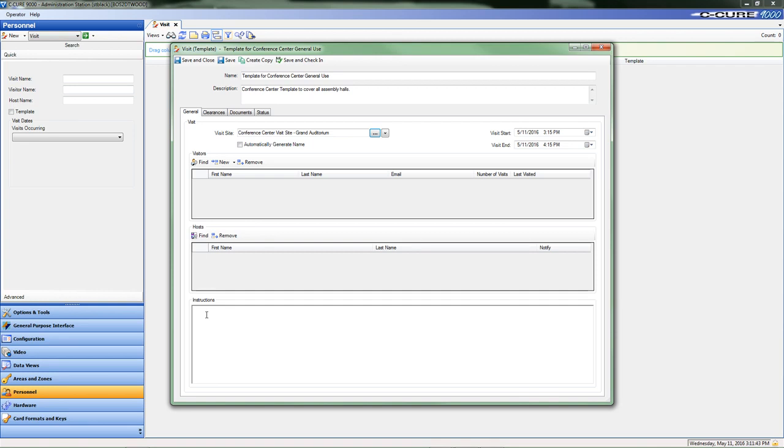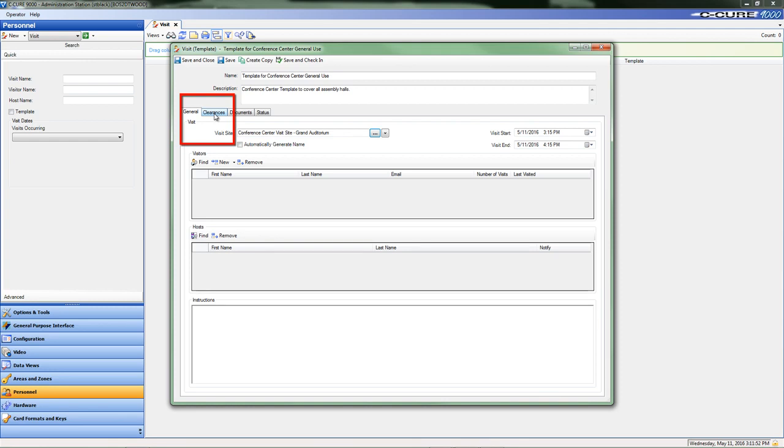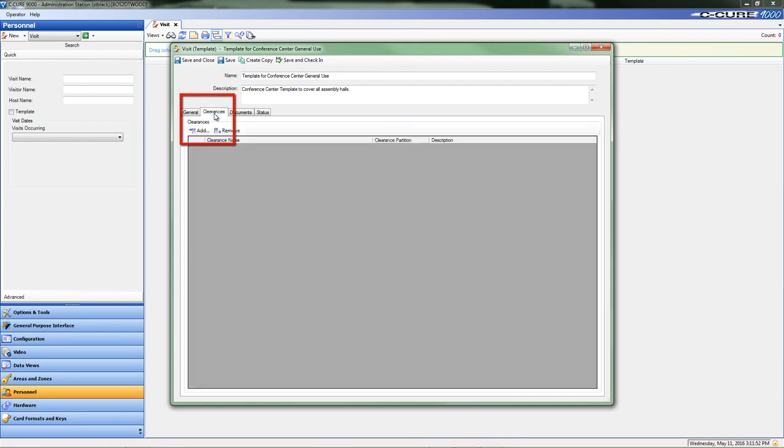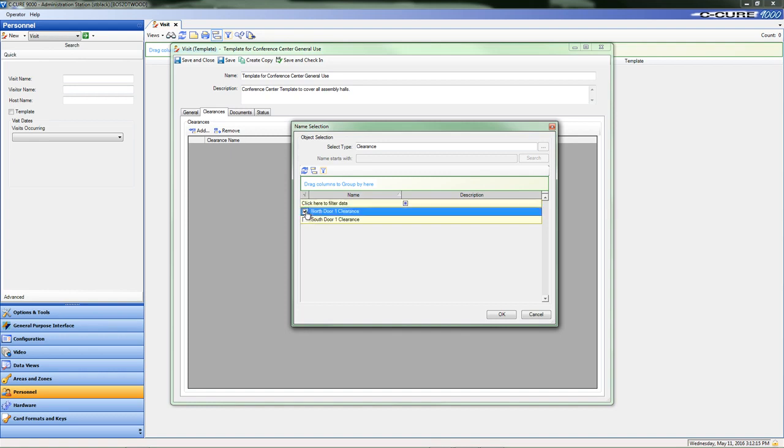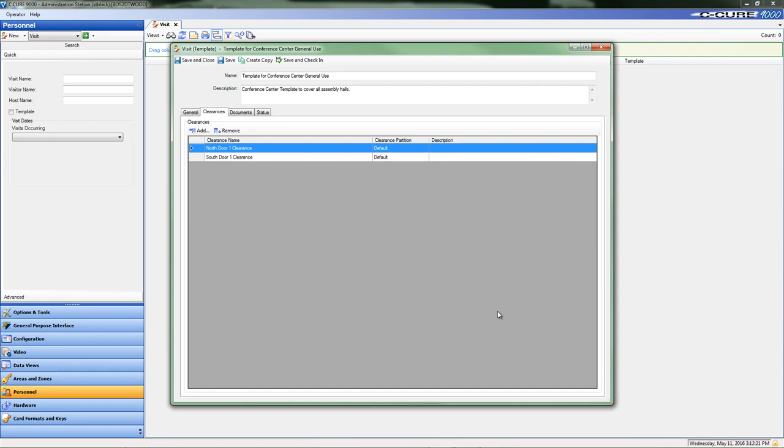Since this template is going to be used for the same door clearance over and over, adding a clearance or a door to enter through is the next step. Select the Clearances tab and then the Add button. After selecting the Add button, the Name Selection pop-up window will appear showing the available clearances for selection. Select each clearance object required for the visit template by clicking all checkboxes that apply, and then click OK to accept the input.